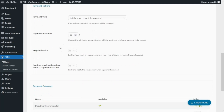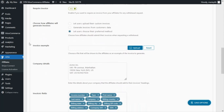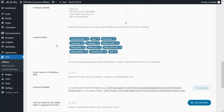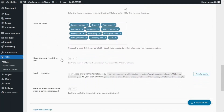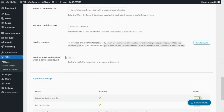Then we can find this option to require an invoice, which we can enable or disable. If we do enable it, we will be able to choose how we want the affiliates to generate the invoices — for example, let the users upload their custom invoices, generate invoices from the customer's data, or let the users choose their preferred method. We can also upload an invoice example, enter our company's details, and decide on the invoice fields from this section. Then we have the option to show the terms and conditions field, where we can enter the terms and conditions label, URL, and text.